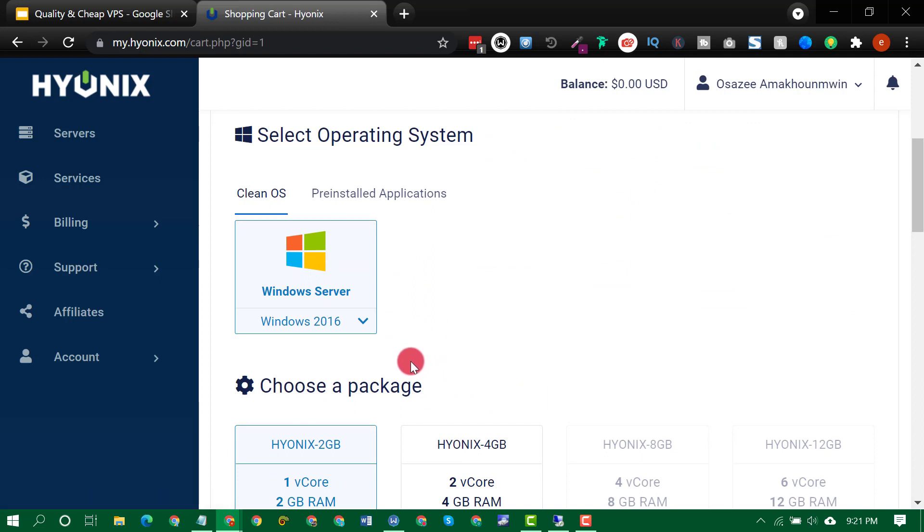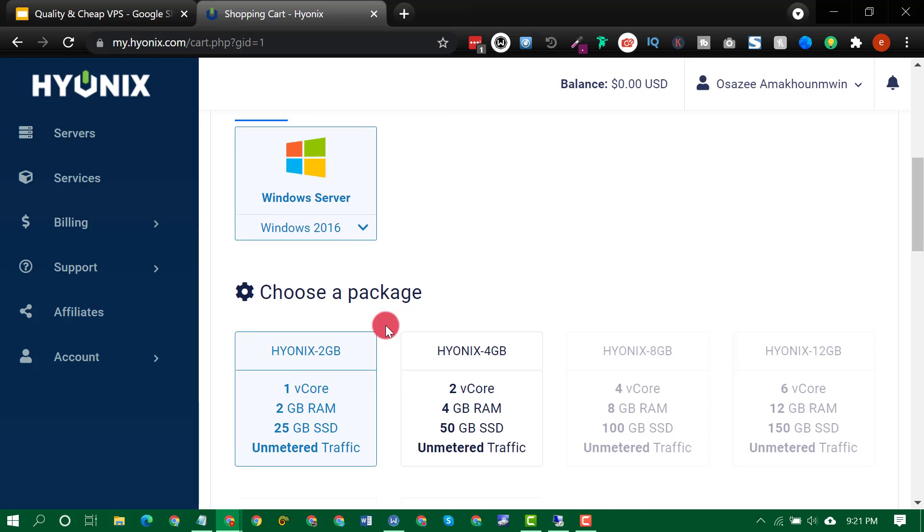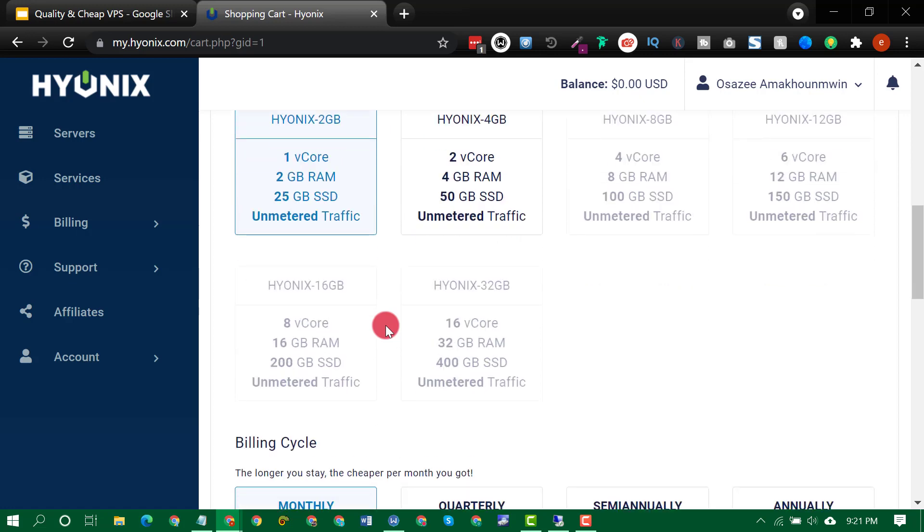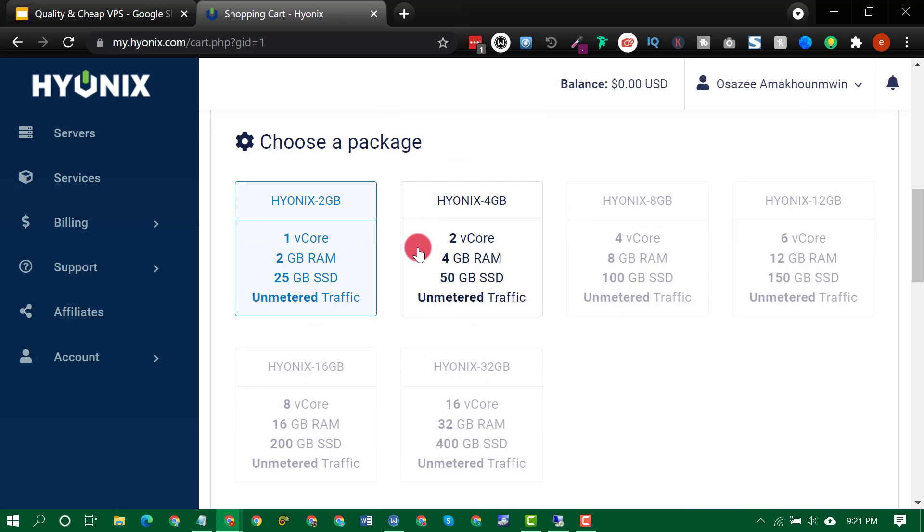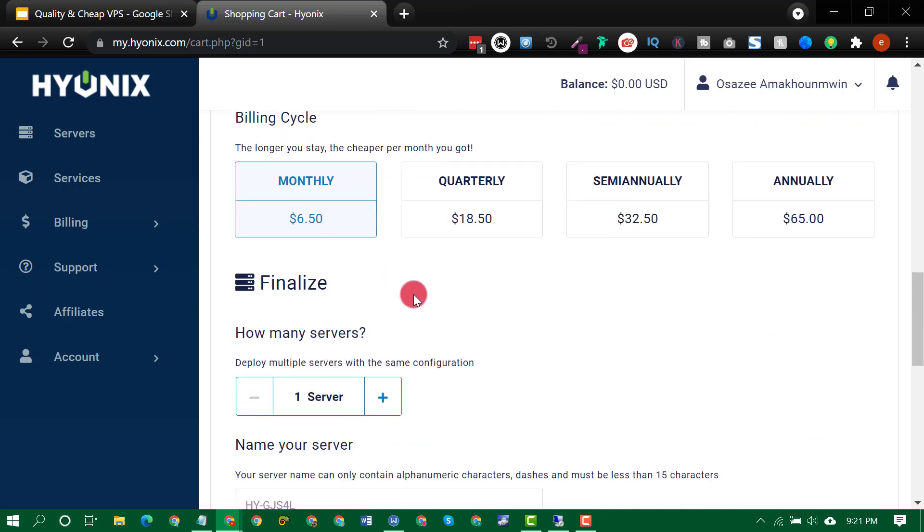So once you select your specification according to your need, for me, 2 gig is enough for me to do my downloads, my uploads, staying online 24/7 and all that is enough for me. Depending on what you want, depending on the capacity of what you want or what you want to do, you can choose a higher specification.